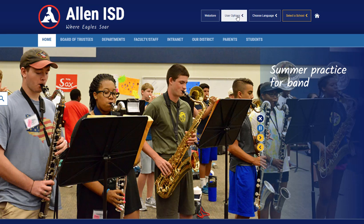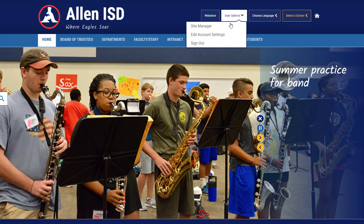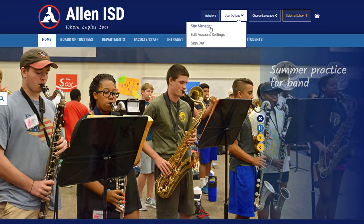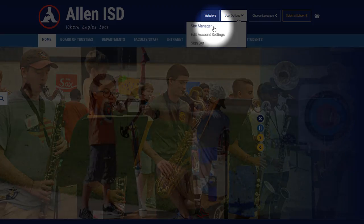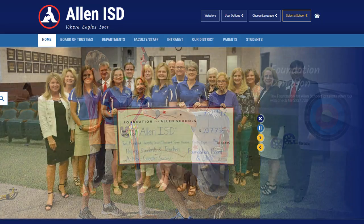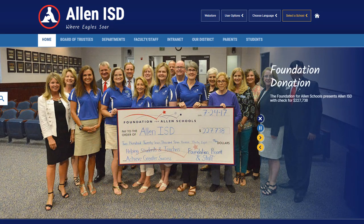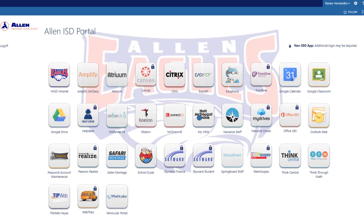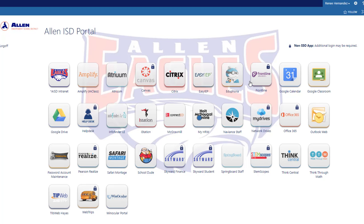If I select User Options, you can see I'm already logged in to Site Manager. I'm going to click back on the portal. If I select Eduphoria, it will also single sign me in, as well as Google Drive.